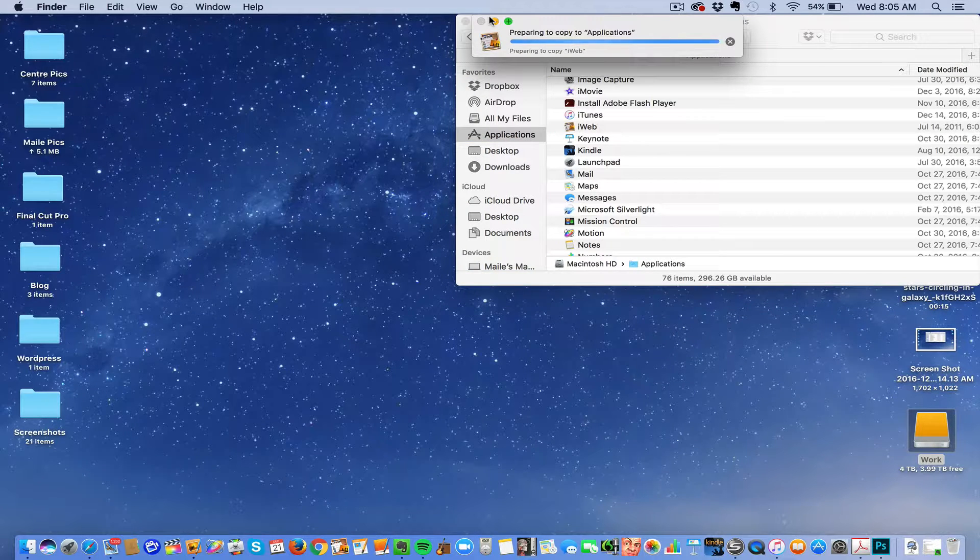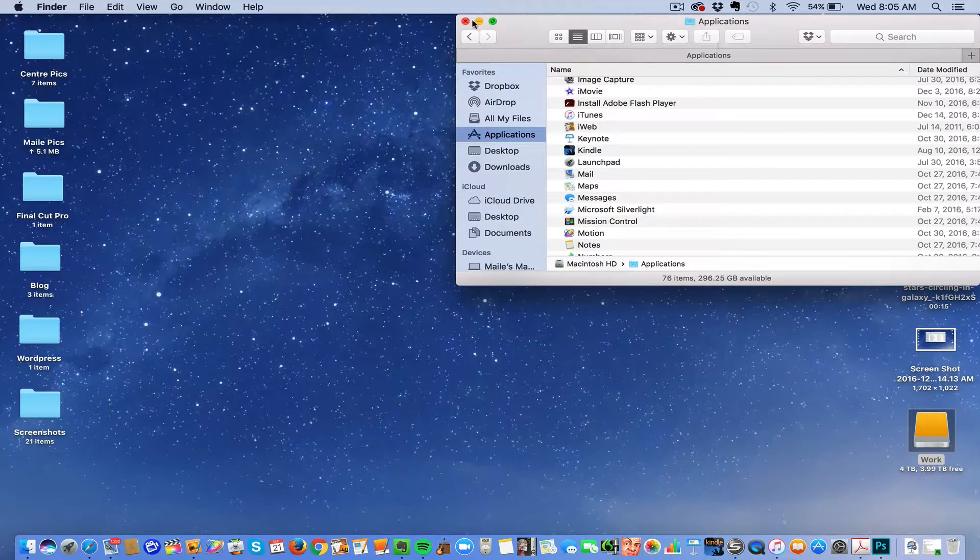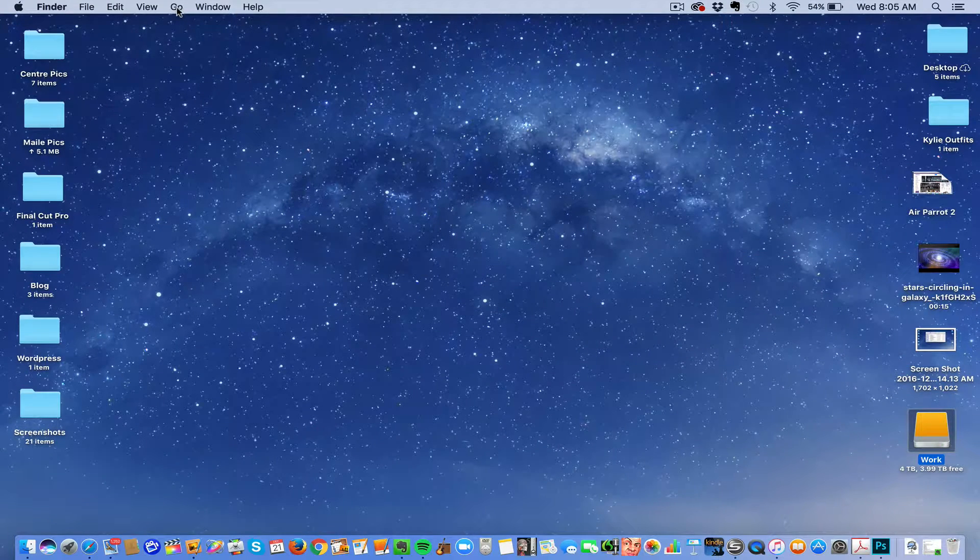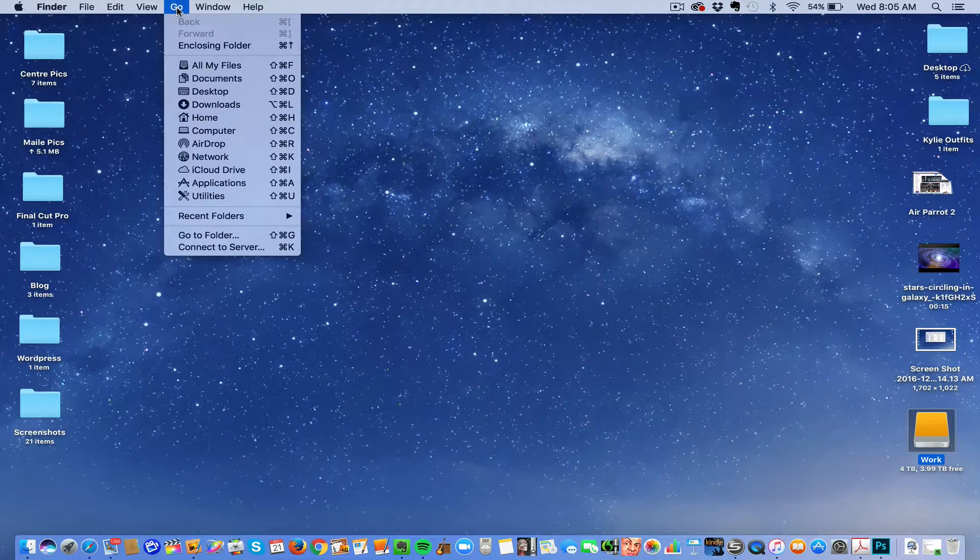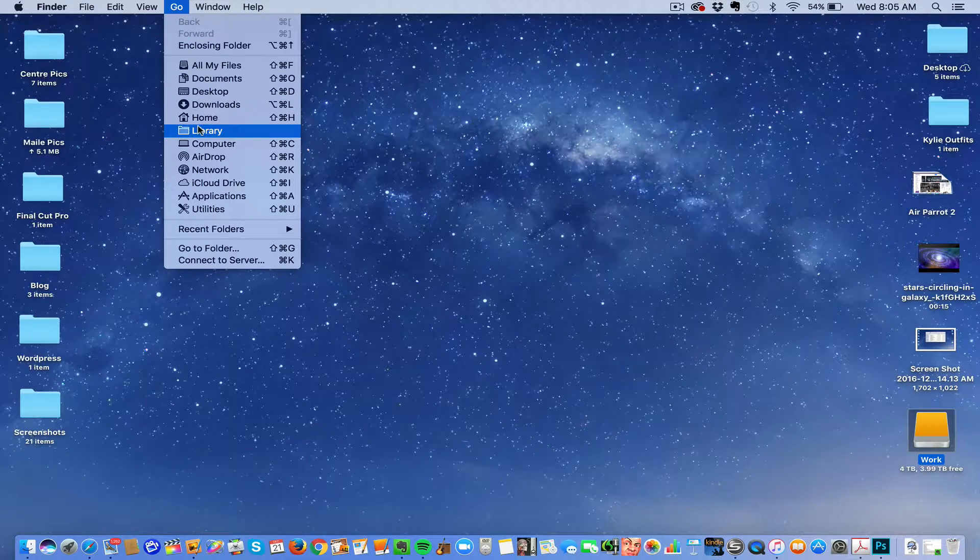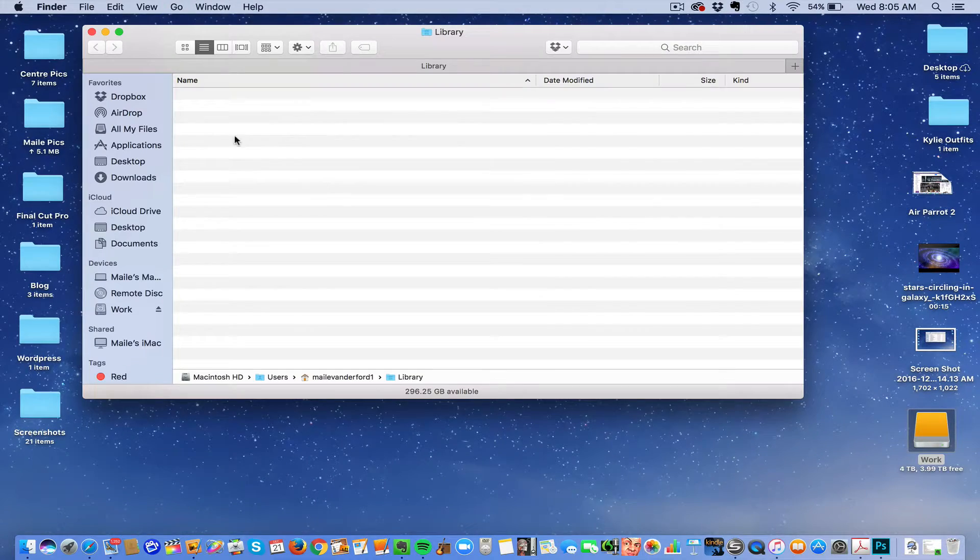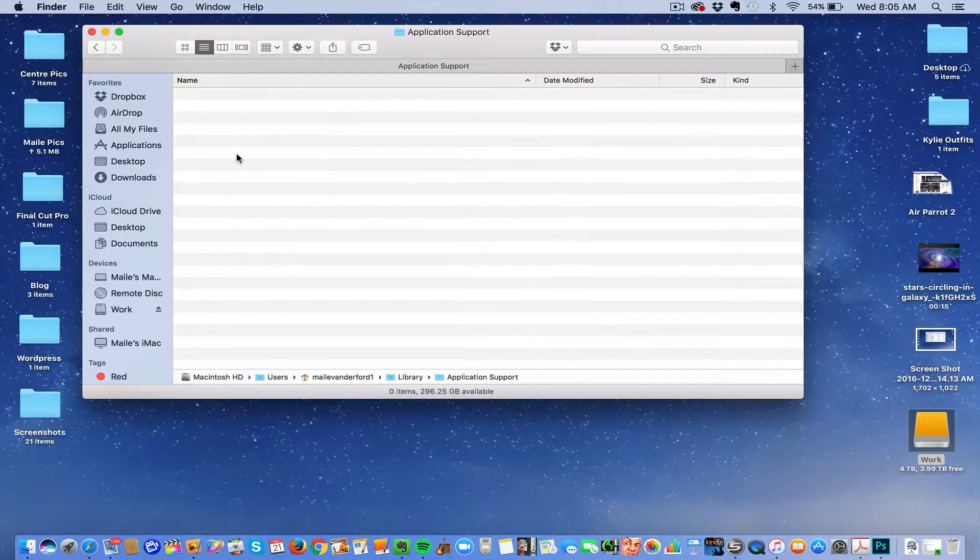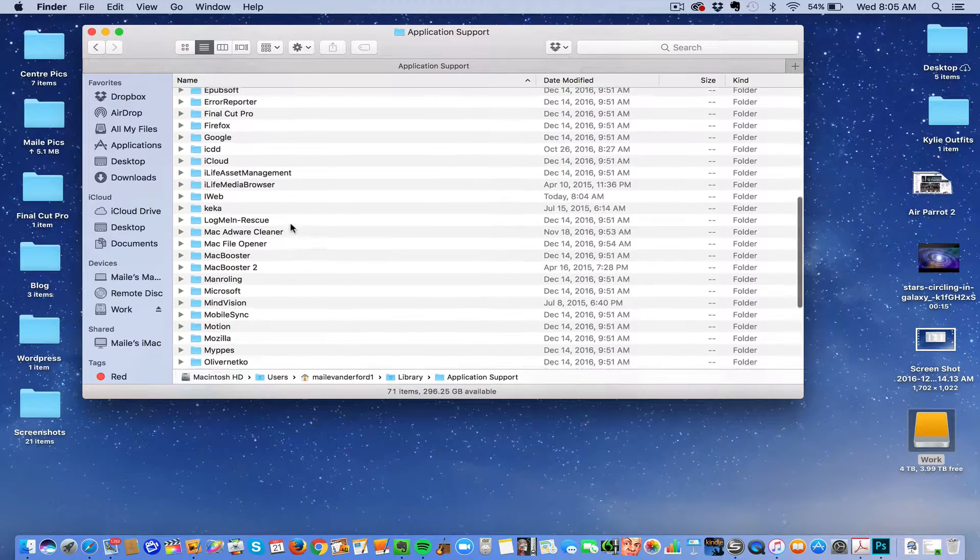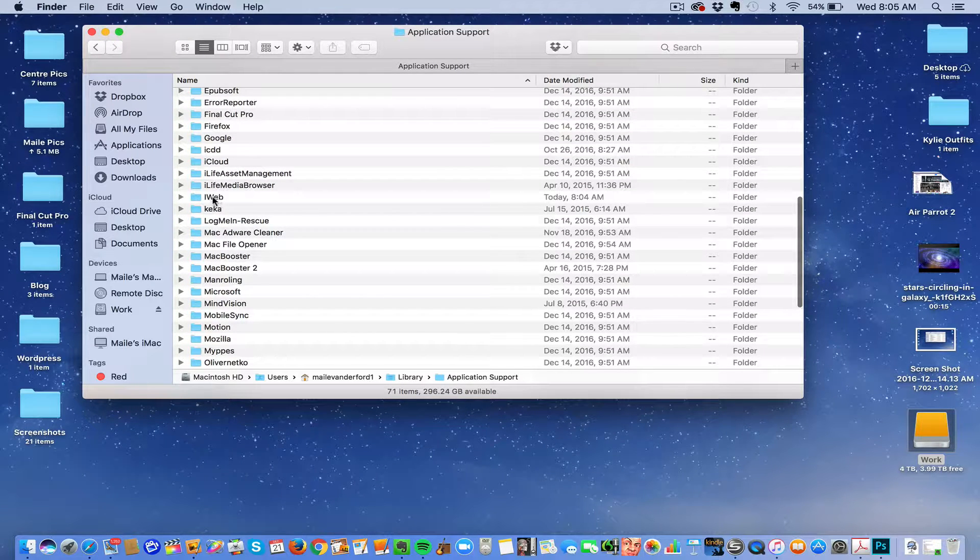Then you go to Go, push Option, go to the Library, click Application Support. Now, there probably isn't going to be an iWeb file there.